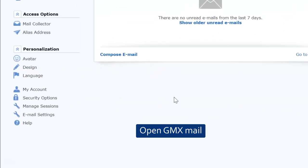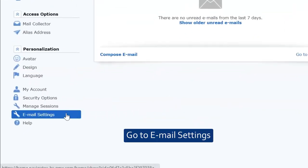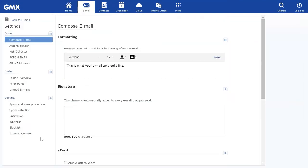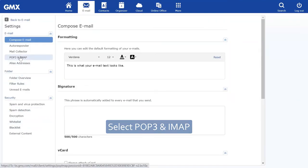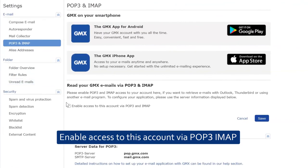Open GMX Mail. Go to Email Settings. Select the POP3 and IMAP option. Enable access to this account via POP3 and IMAP.